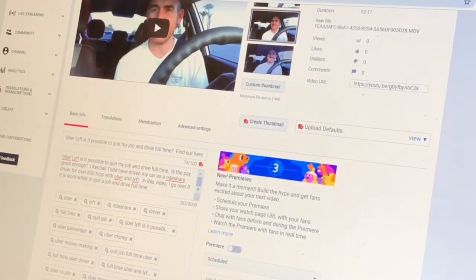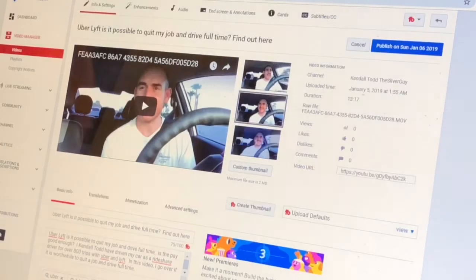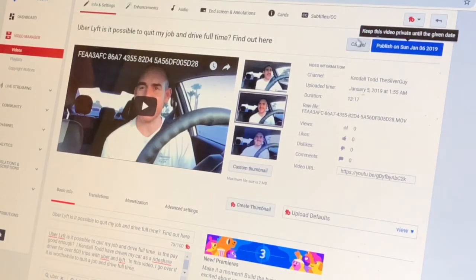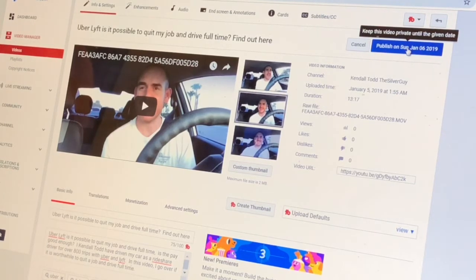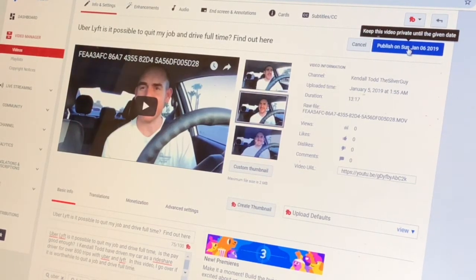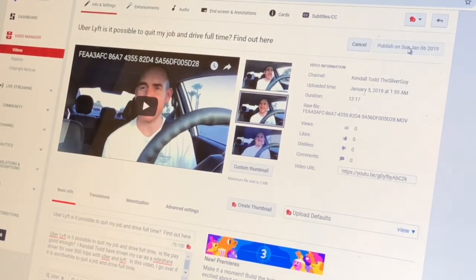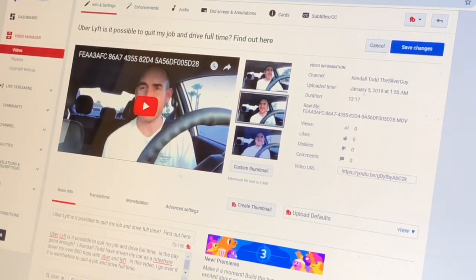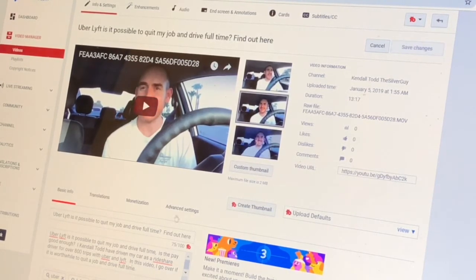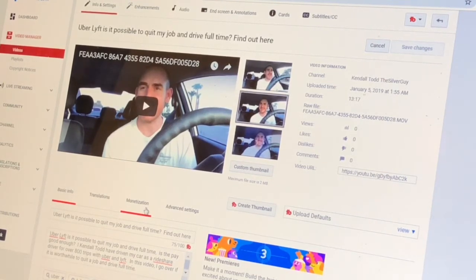I've gone ahead and added a bunch of stuff. I may type in more stuff in the description, I might put in other stuff, but let's go ahead and hit publish — or save changes. Let's do that. So this should upload on January 6th.